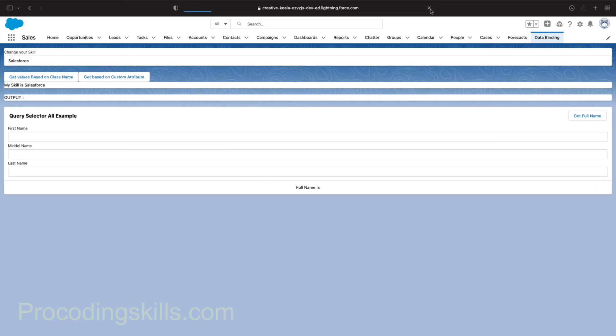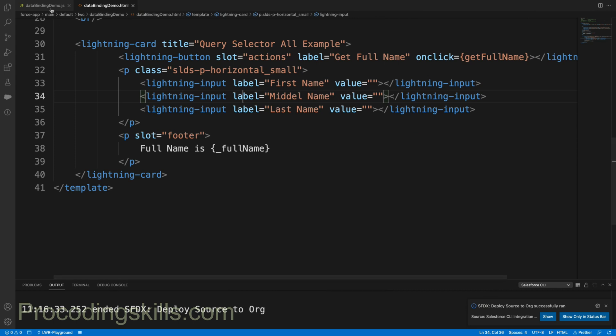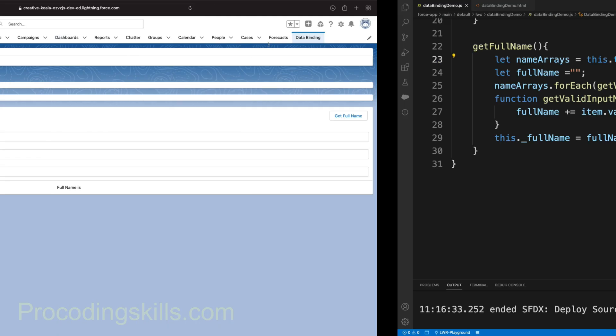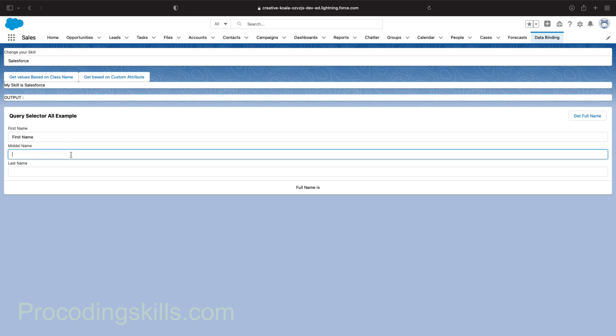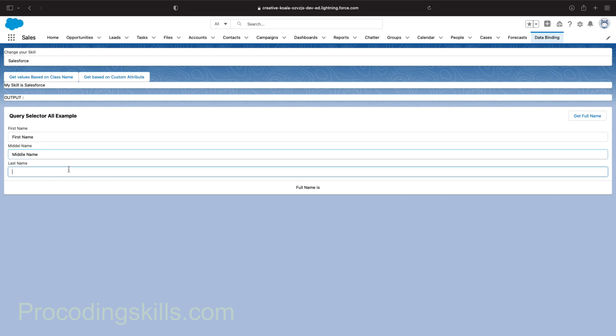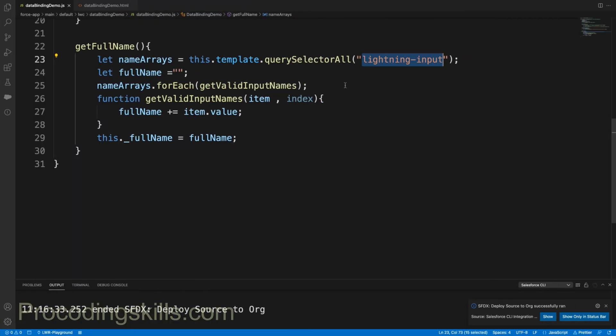Let's deploy to the org. Once deployed, let's take a look. In this implementation we had some issues. The reason behind is we are using simply lightning-input as a selector, which will cause some confusion. We'll see what that error is. I'll say first name is "Salesforce", middle name is "Middle Name", and last name is "Last Name". If I click Get Full Name, you can see it shows "Salesforce First Name Middle Name Last Name". Why are we getting Salesforce?